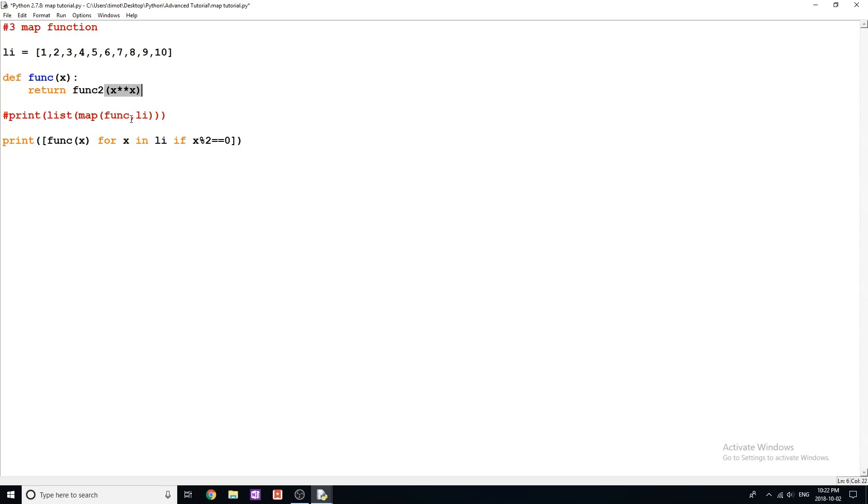So again, map takes two parameters, a function and a list, and it will apply the function to every value in that list. I hope this has been useful for you guys.